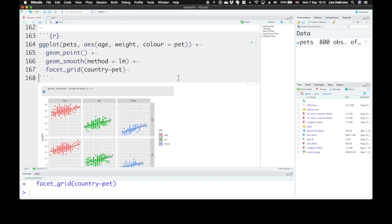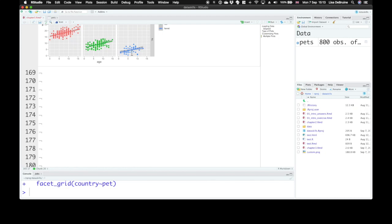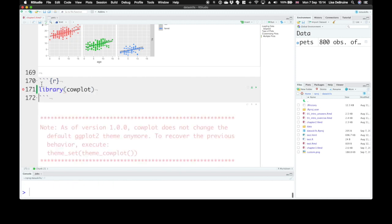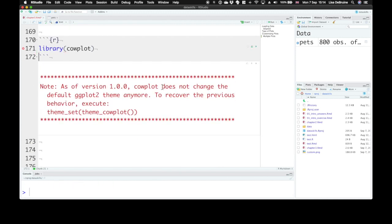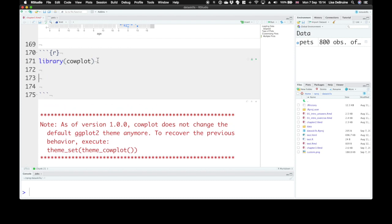And you see here that now we're representing what pet type it is by both color and facet position. Now the third way that you can put multiple plots together is by using an add-on package called cowplot. So let's load the cowplot library. It gives us a bit of a note that says it's not changing our default theme anymore. Cowplot gives you a few extra themes that you can use with your plots. But what I always use cowplot for is the plot_grid function.